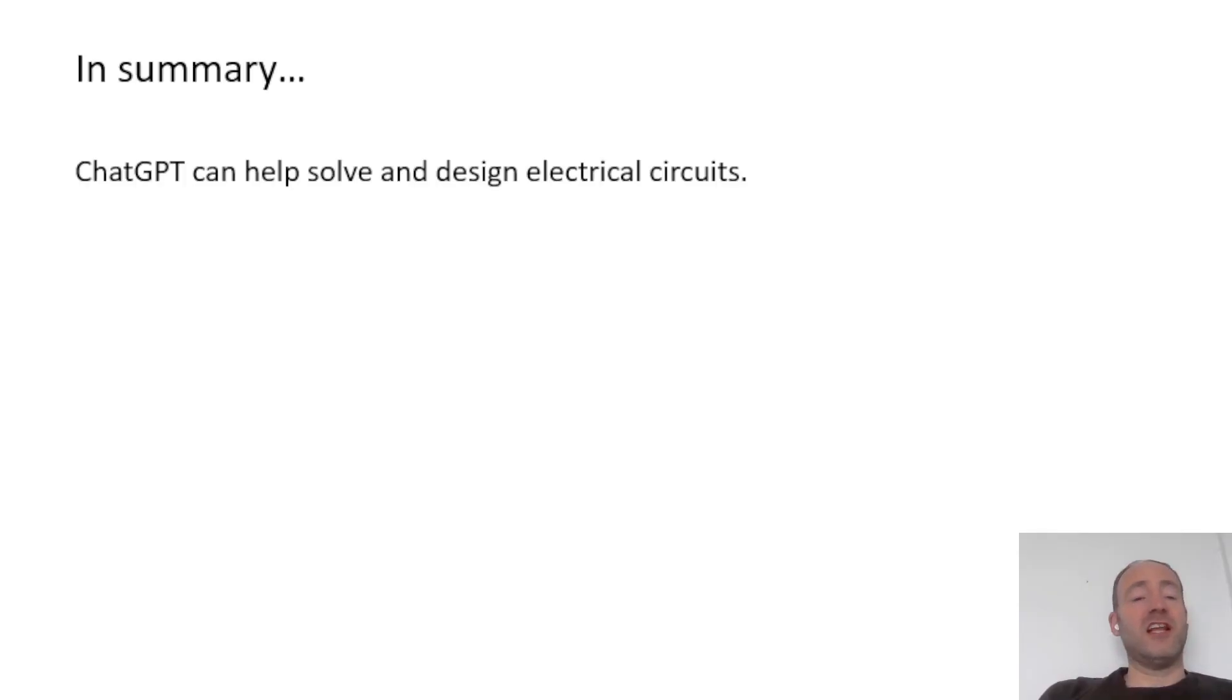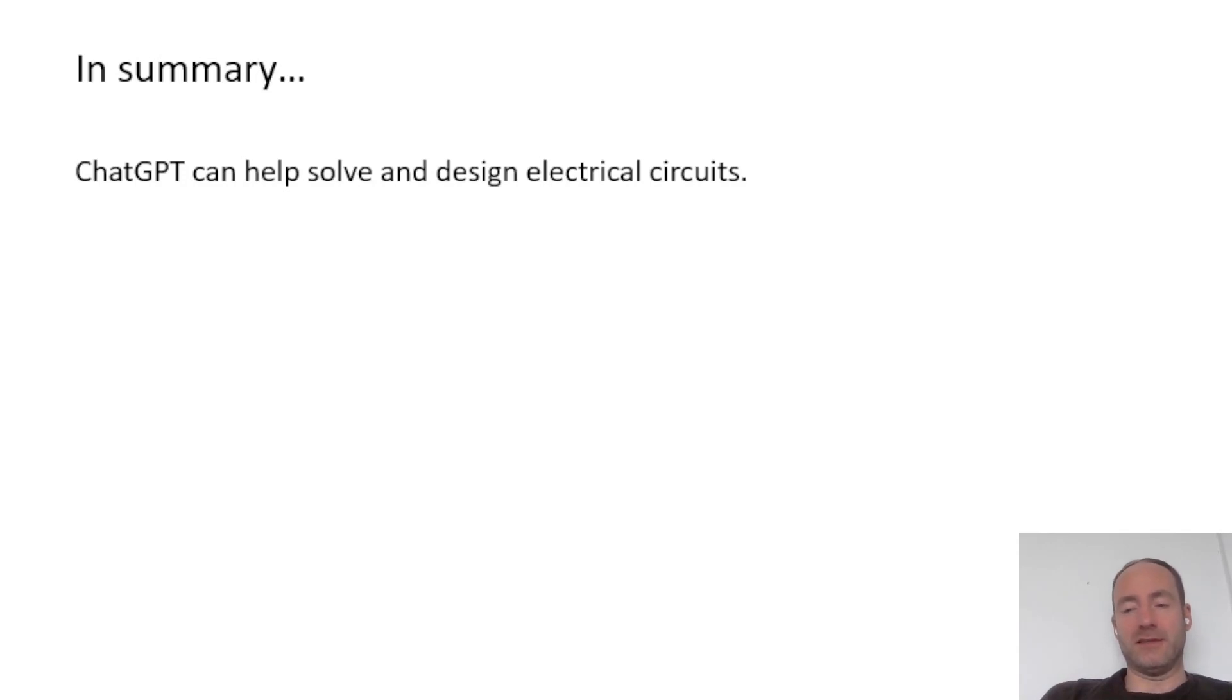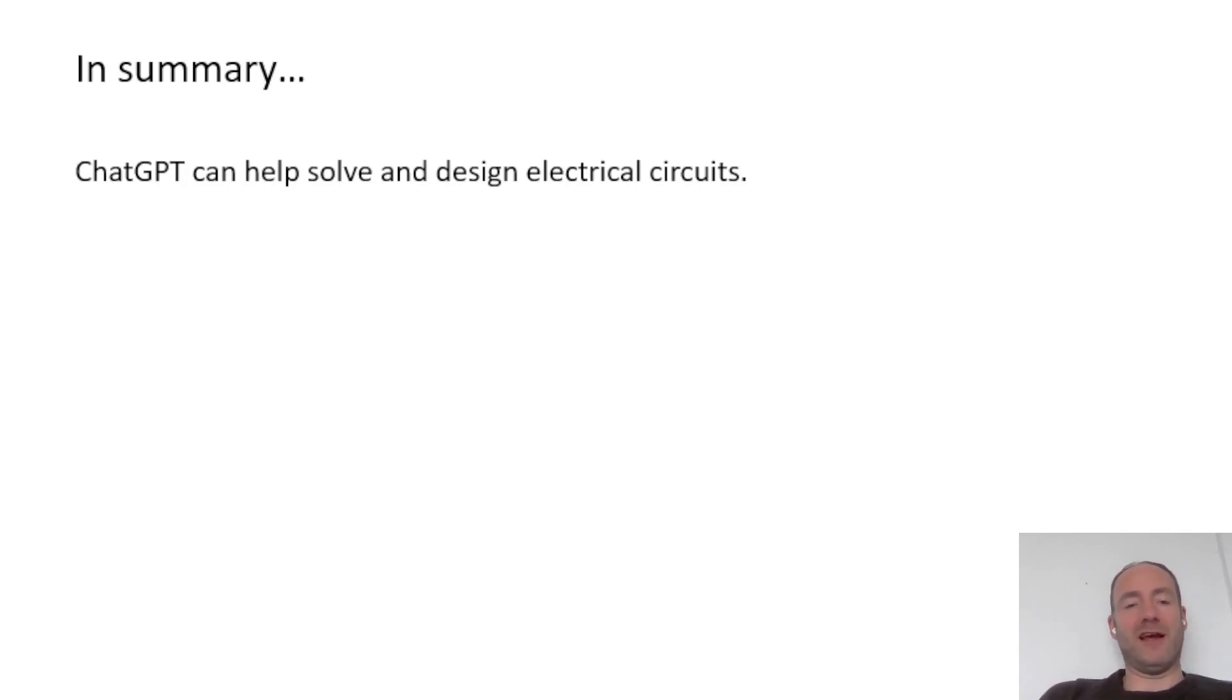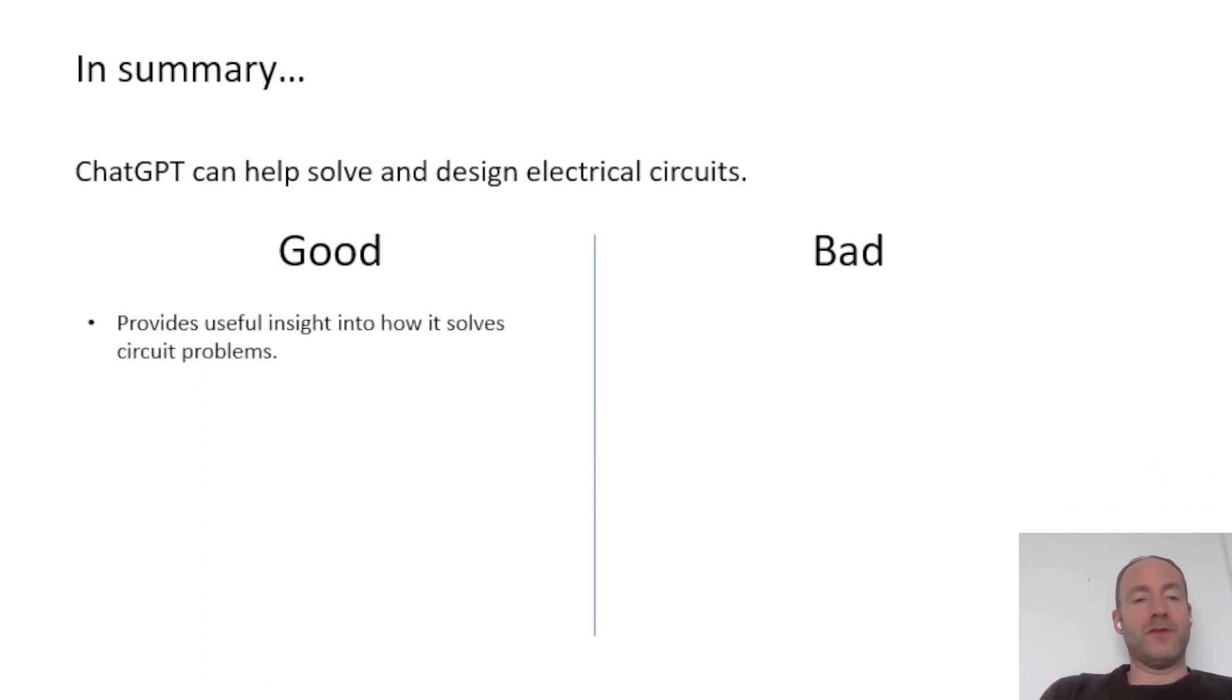So let's wrap up with a brief summary and just answer the question. Can ChatGPT really help solve and maybe even design electrical circuits? I think the answer to that is possibly yes, with some caveats. So first, let's have a look at the good points.